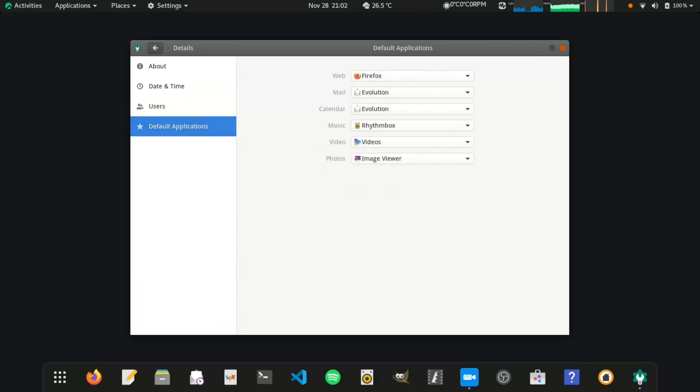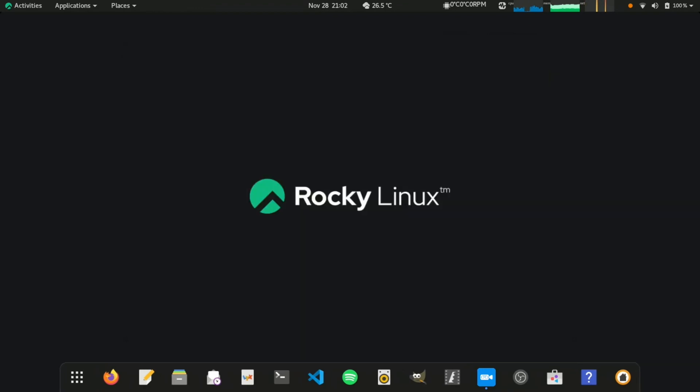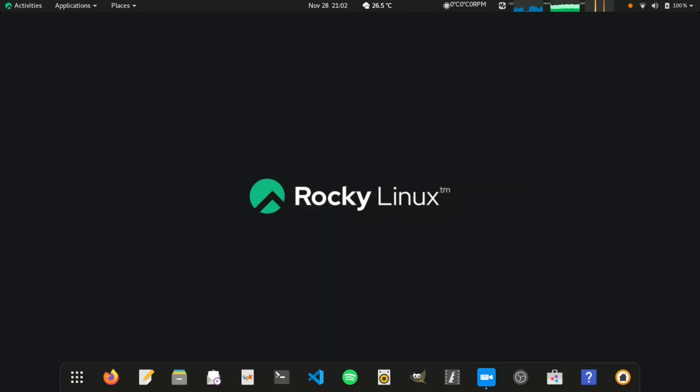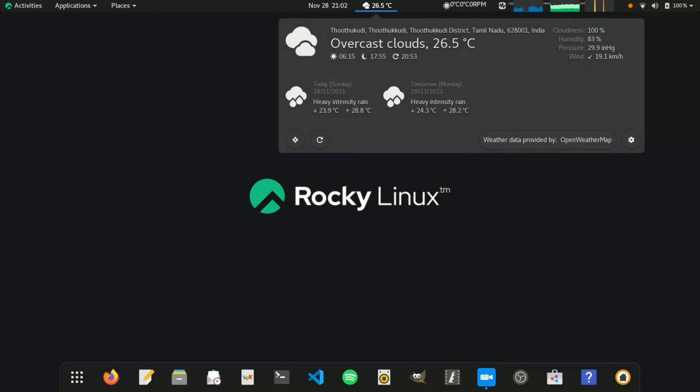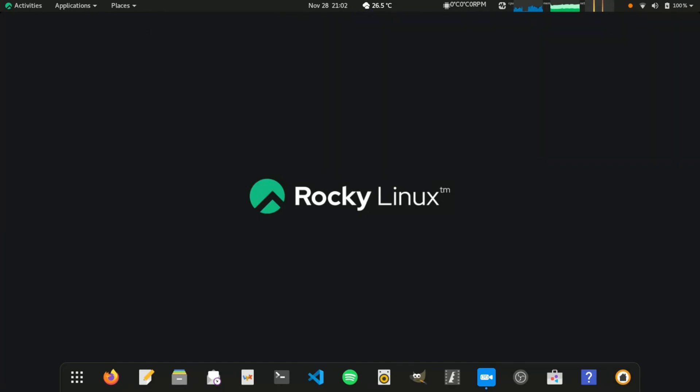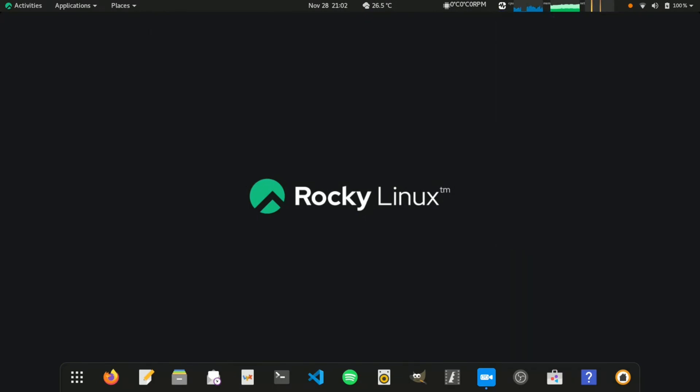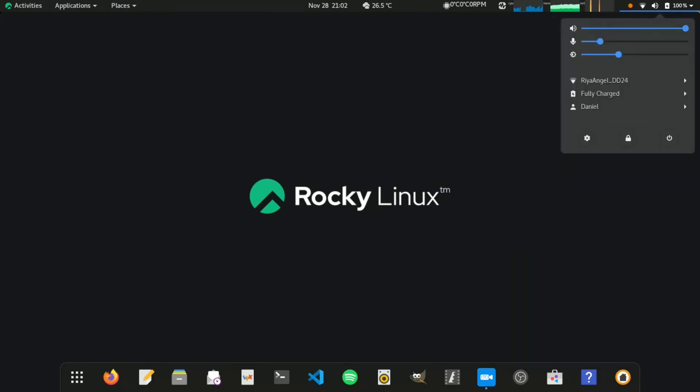By default, GNOME Desktop was plain and dull looking. I have tweaked the GNOME settings, extensions and installed themes to my liking. We can download themes from https://www.gnome-look.org.